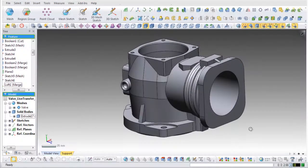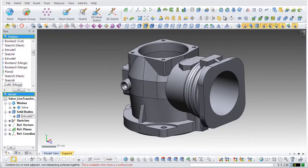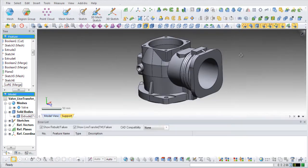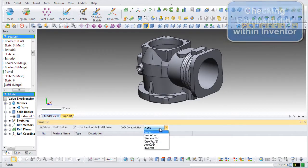In the first step, we open up the display properties and show the error list and choose to show the CAD compatibility for entities within Inventor.